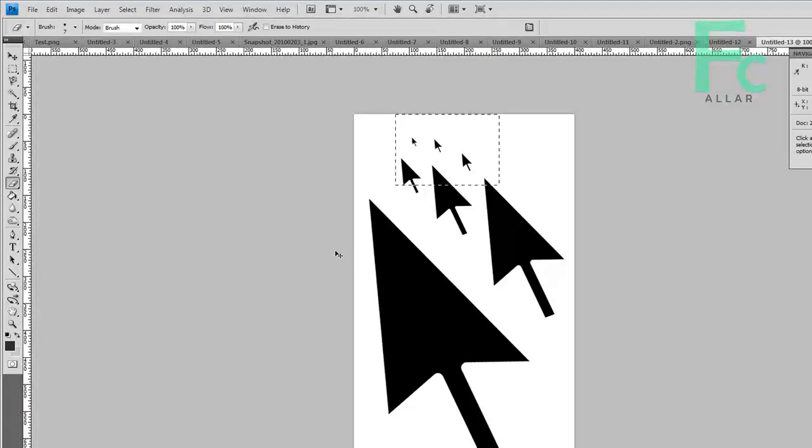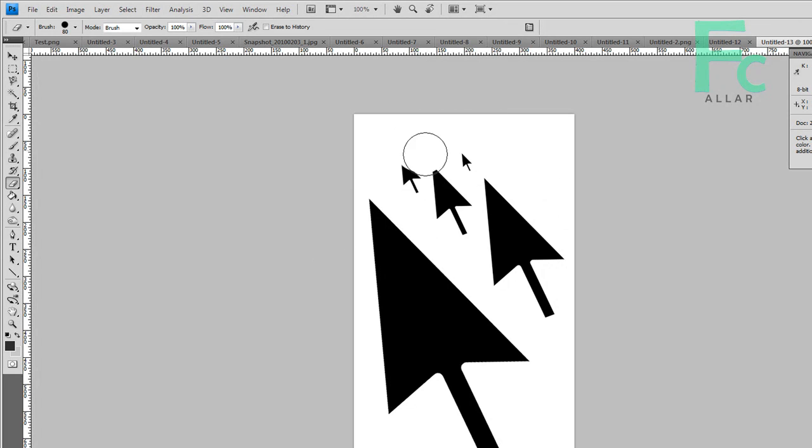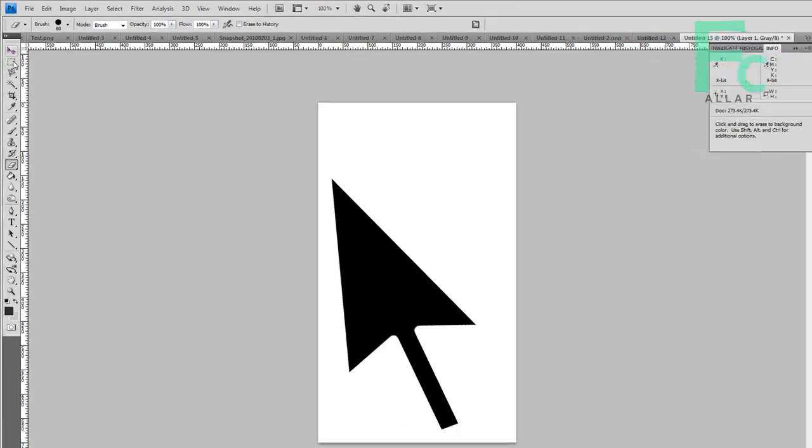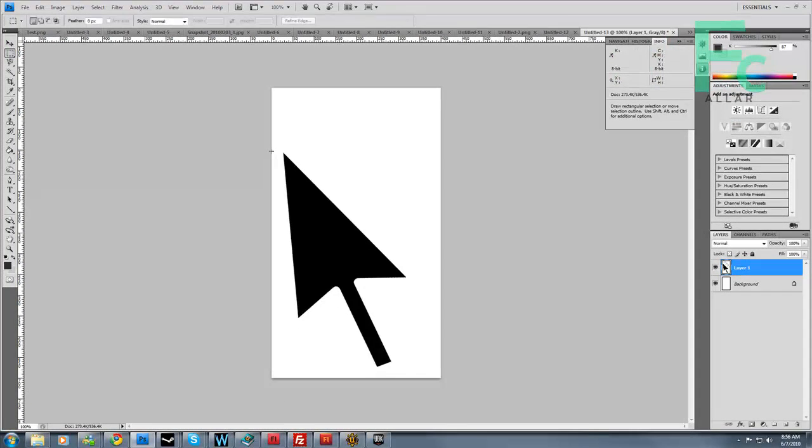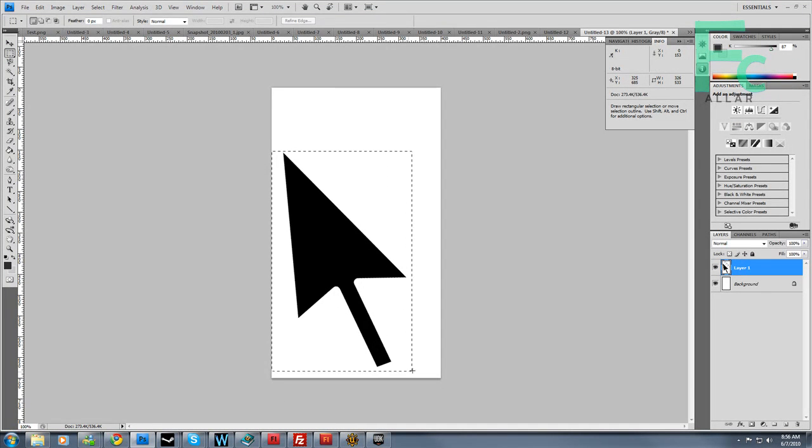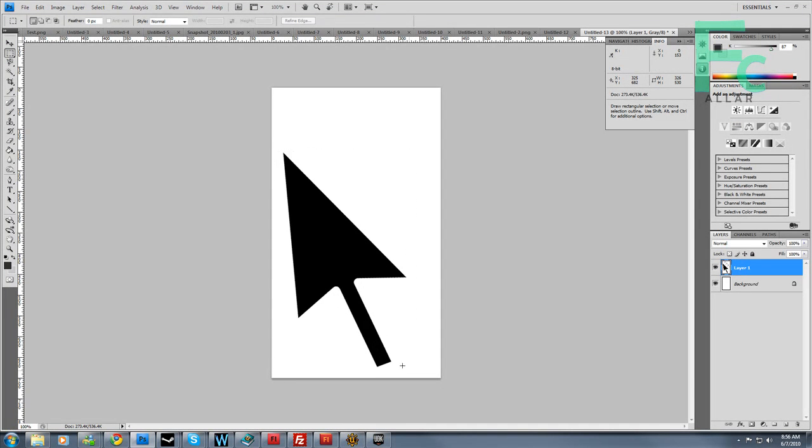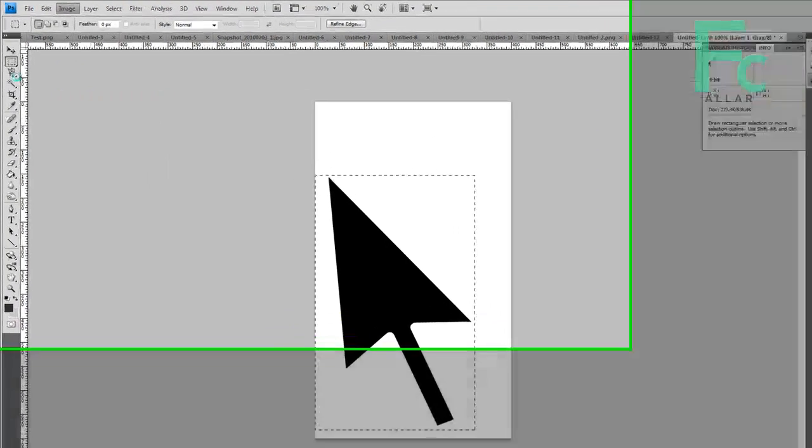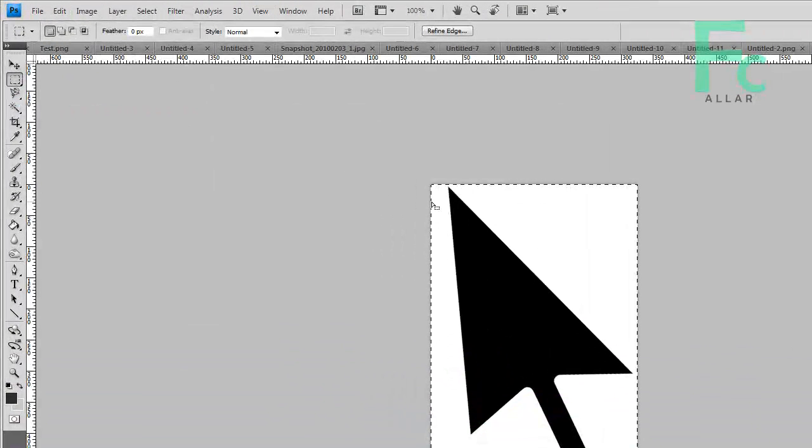Sorry, my computer is lagging a little bit because I'm rendering videos on the last video at the same time. Go ahead and erase these arrows. That's cool. So I want to take the marquee selection here, and I'm going to select our arrow. Then I'm going to image crop. Just like that.